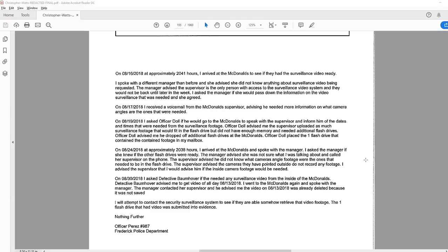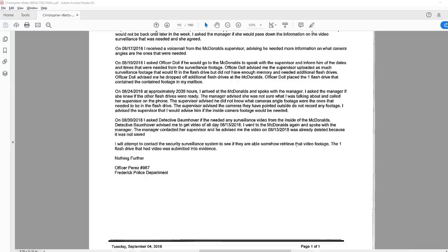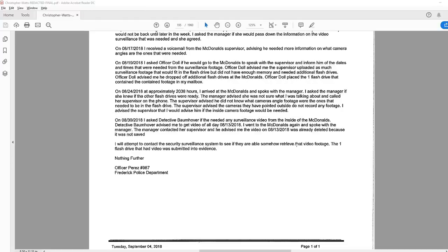Officer Dole placed the one flash drive that contained the footage in my mailbox. On August 24, at approximately 2038 hours, I arrived at the McDonald's and spoke with the manager. I asked the manager if she knew if the other flash drives were ready. The manager advised she was not sure what I was talking about and called her supervisor on the phone. The supervisor advised he did not know what camera angle footage were the ones that needed to be in the flash drive. The supervisor advised the cameras they have pointed outside do not record any footage. I advised the supervisor that I would advise him if the inside camera footage would be needed.